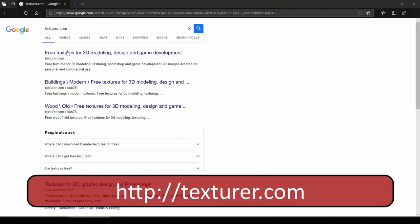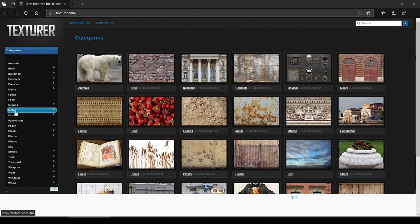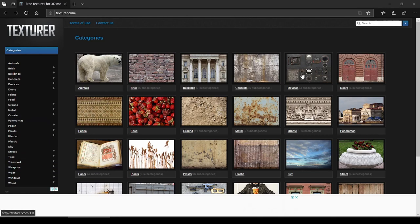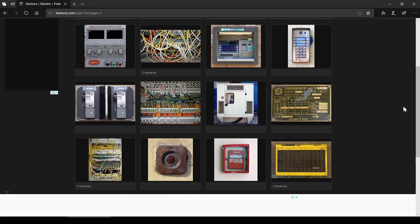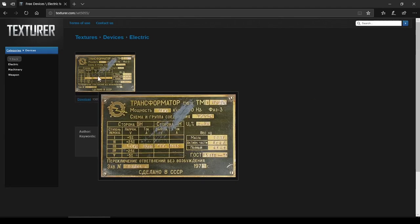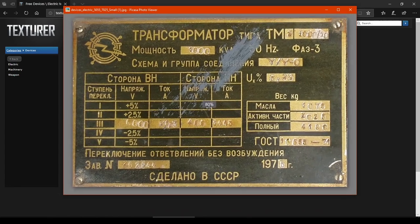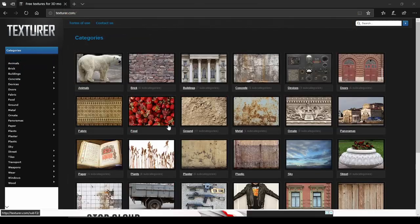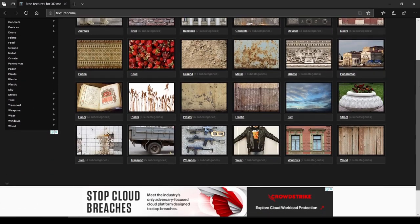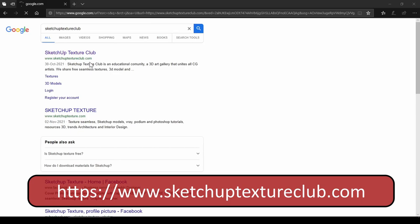The next is texturer.com — a neat and clean website with a large category of different textures. Some textures are very hard to find on another website like this. Just straight to the download without any sign up or sign in. The only downside is the texture resolution is a bit limited, but considering the large collection it's really worth checking this website.